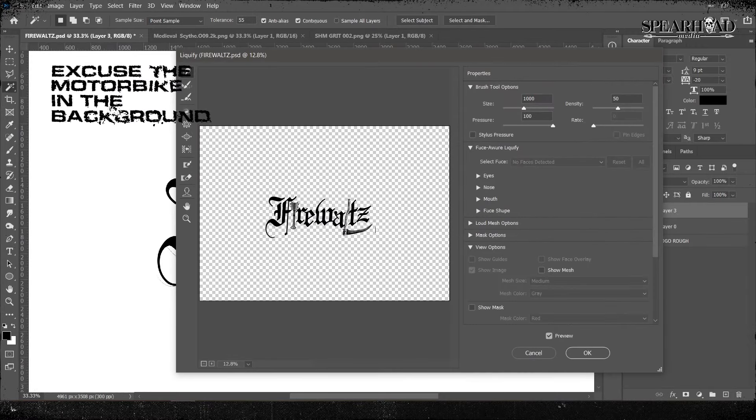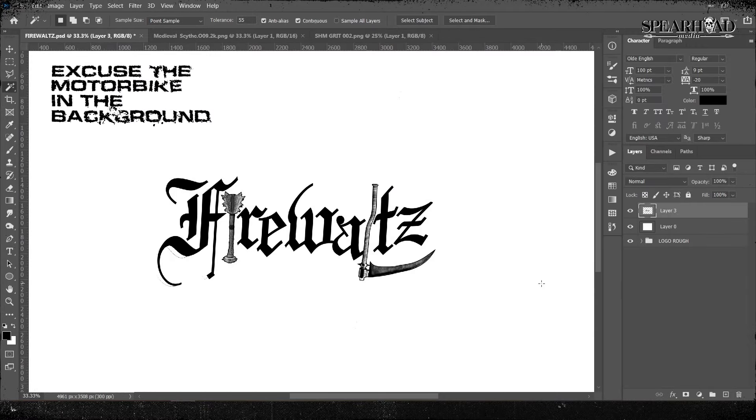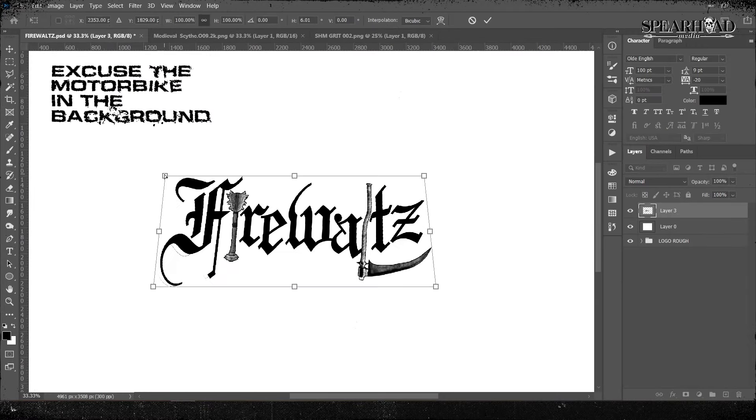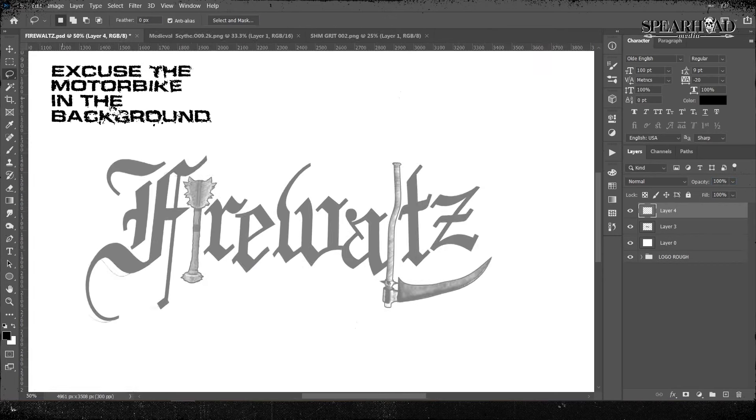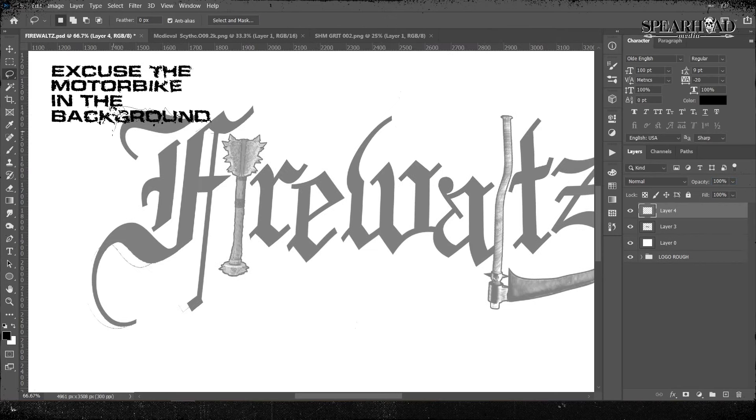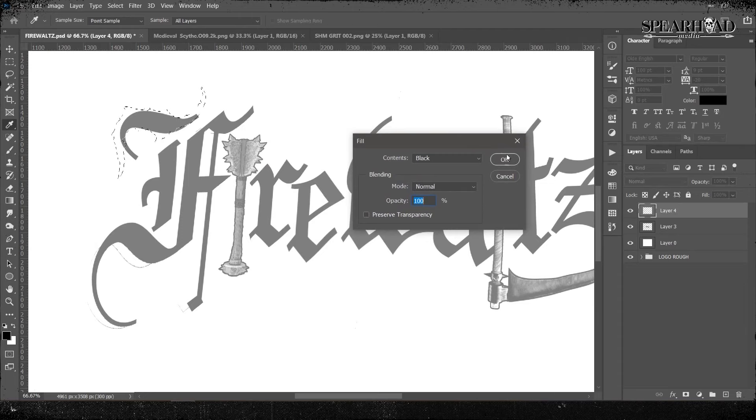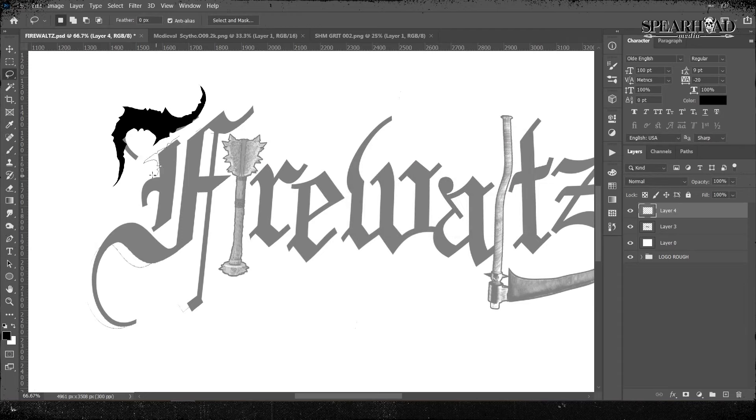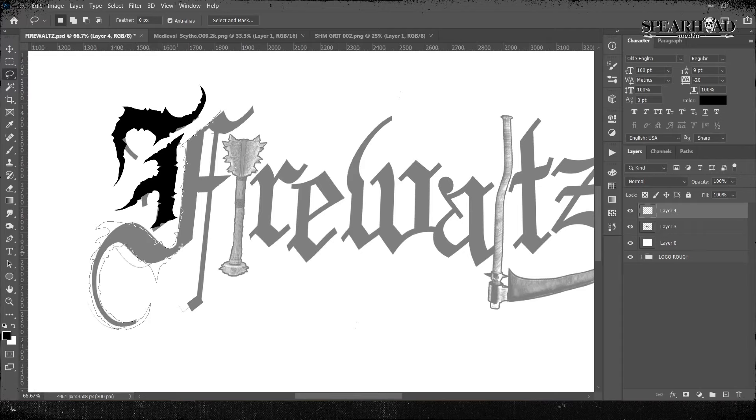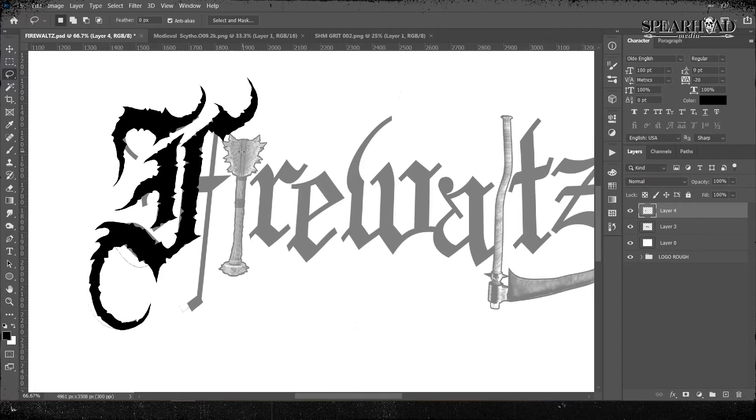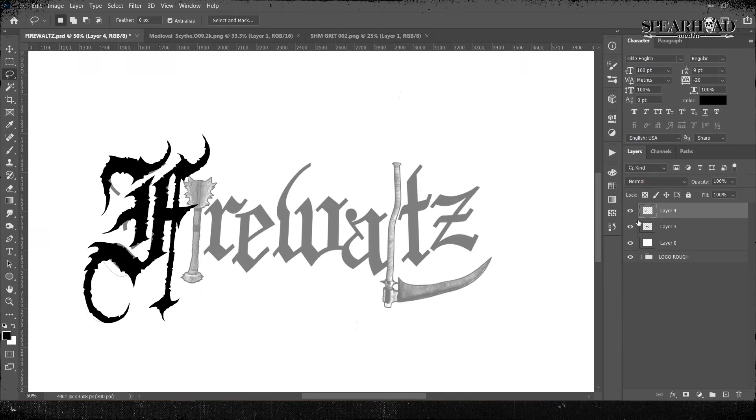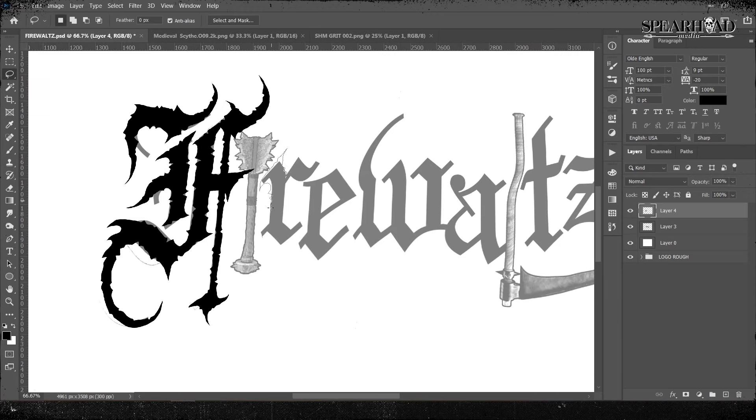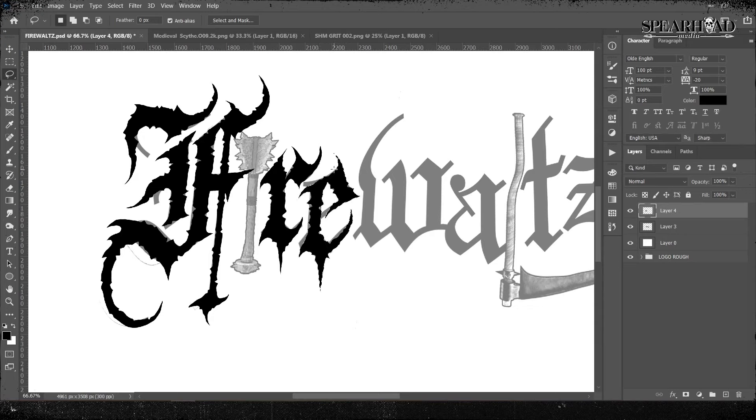So once I'm happy with my base layer, I'm going to trace over my letters with my lasso tool, which I'm just then filling this selection with black. So when you're doing this type of thing, especially drawing over an Old English style font, you're going to really want to accentuate the serifs and the ascenders and descenders on the typeface itself because the form is already there.